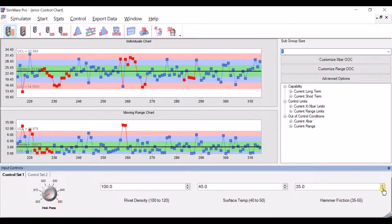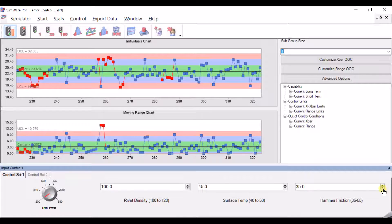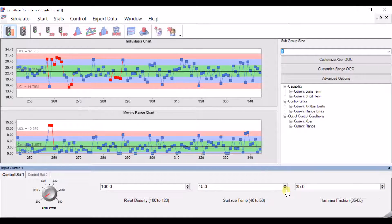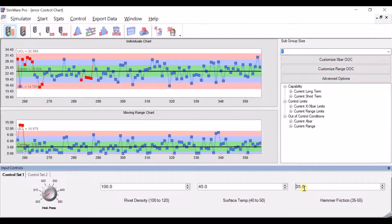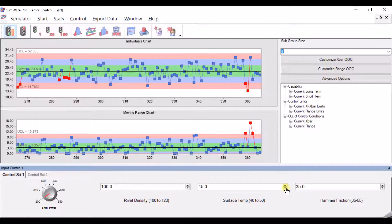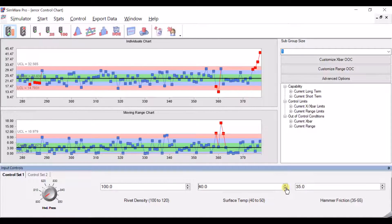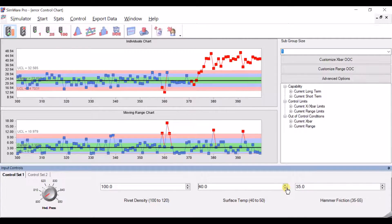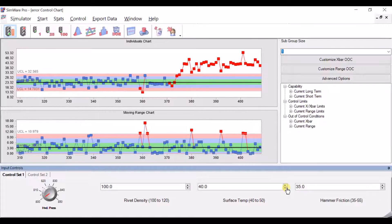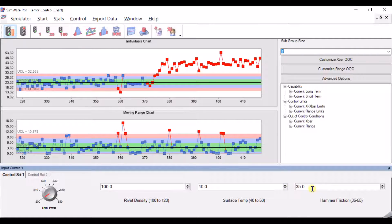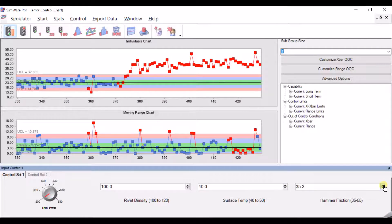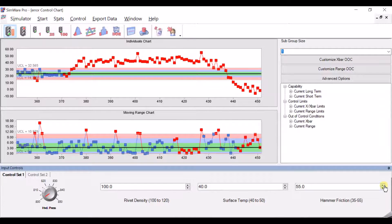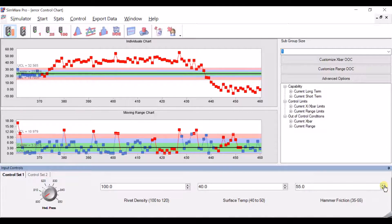Let's assume these two variables cost us money the higher they get. So if the two of them don't do anything, the simple thing is to wind them both to the bottom — that would be the cheapest place. Hammer friction is already at the bottom, so let's wind surface temperature down to meet it. Oh, hang on — it does do something now. Let's check the hammer friction — that wasn't doing anything before. Now the hammer friction is doing something — well it wasn't doing anything a moment ago.